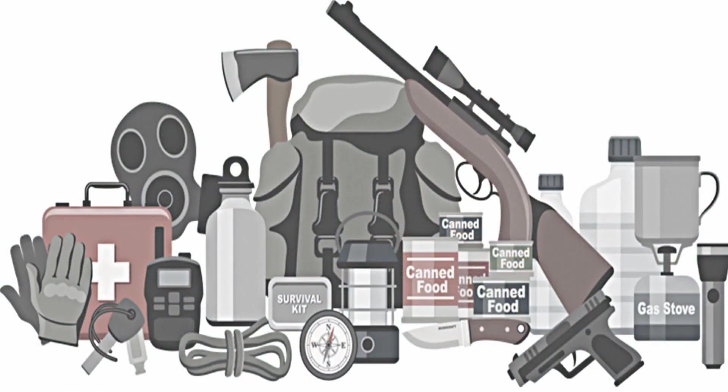Hey everybody, Backpack Hack here coming at you with another trail tip and I thought I'd do a video today about how to download the ultimate Prepper eLibrary.